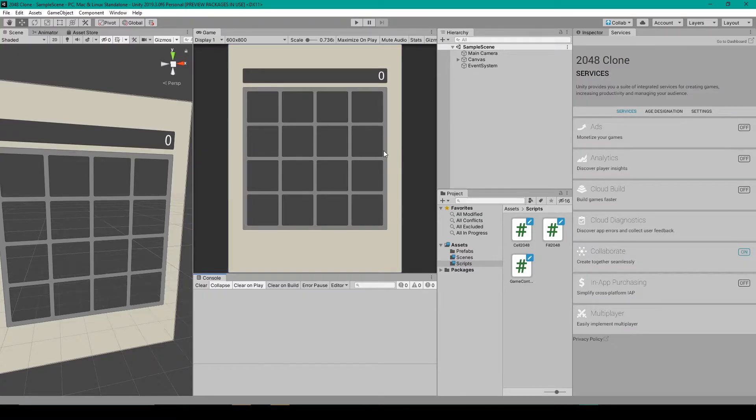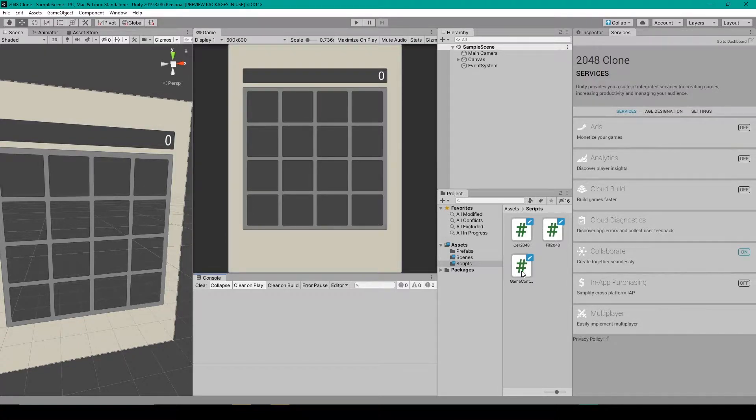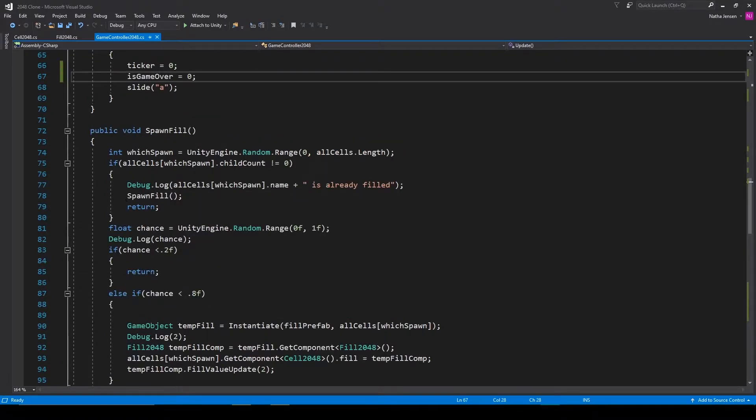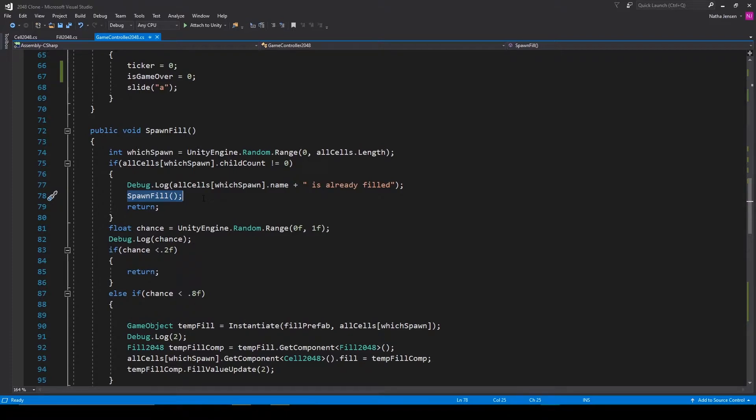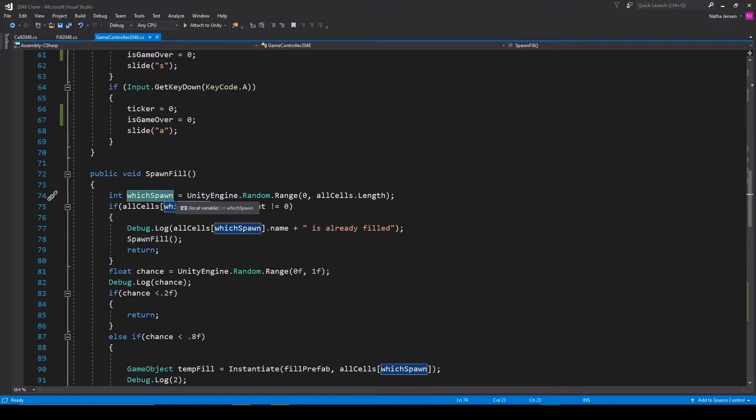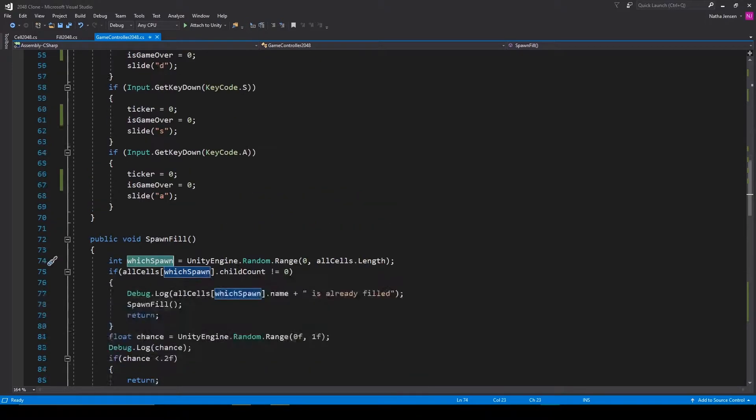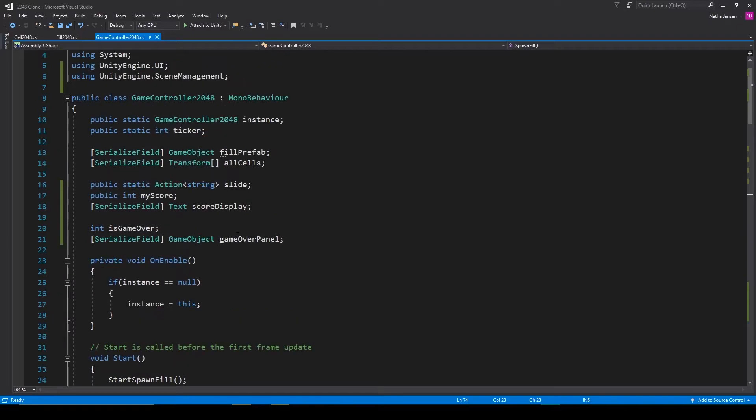Before we get started with this lesson there's one thing that we need to fix from our previous tutorials, and that is found within our game controller script. Inside this script we have our spawn fill function which is a recursive function. This is so that when we pick a cell that's already been filled we'll then try again to pick a different cell. But the problem occurs when all of our cells are filled, this will then cause an infinite loop.